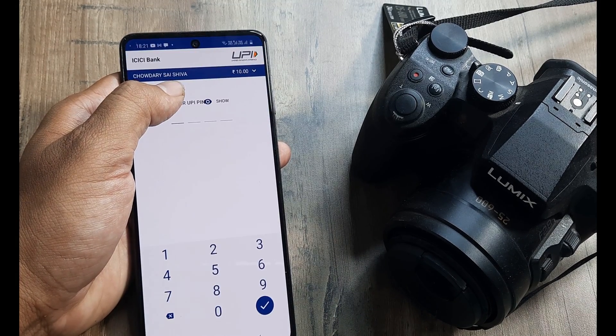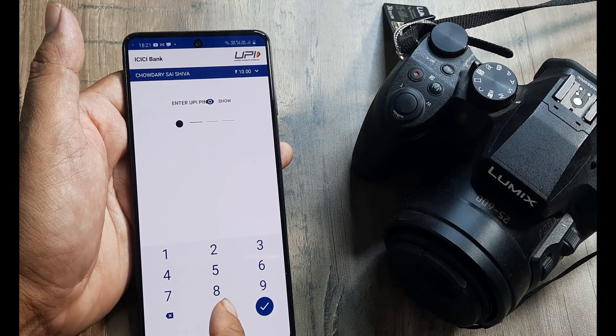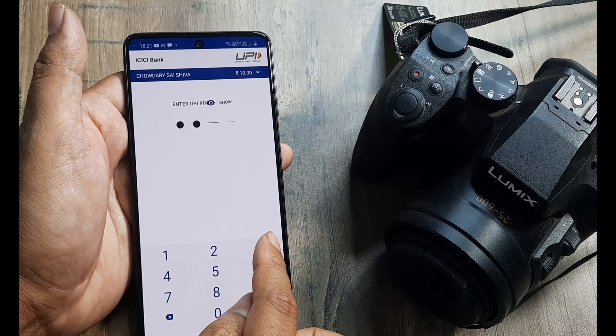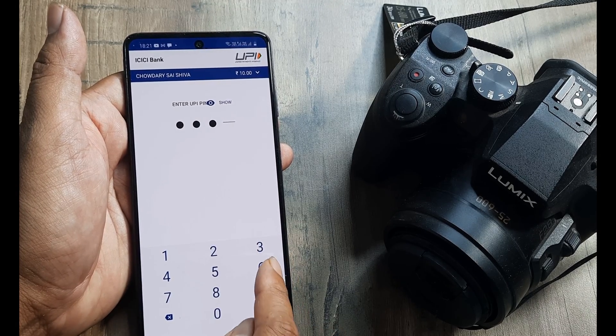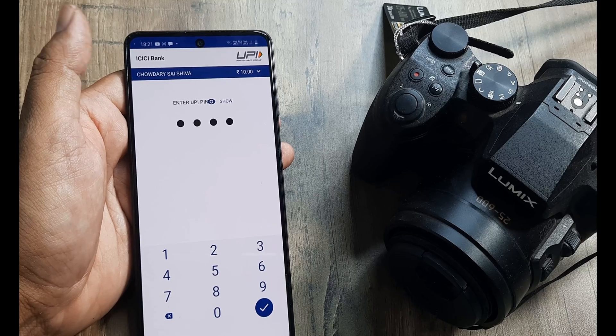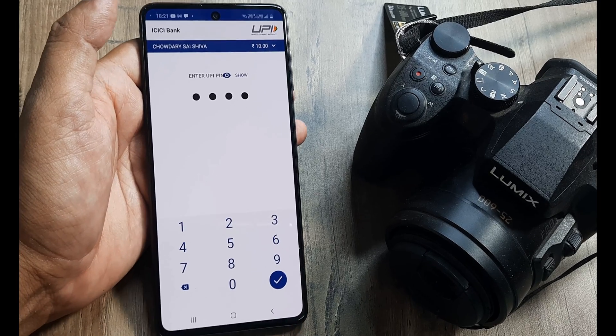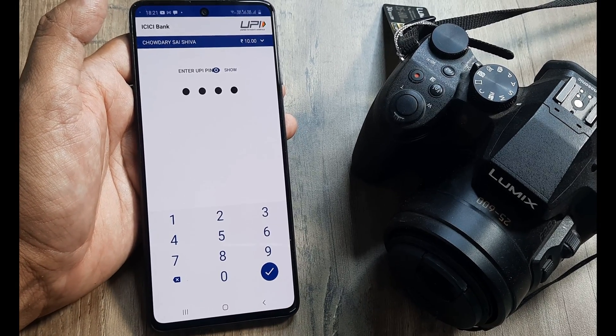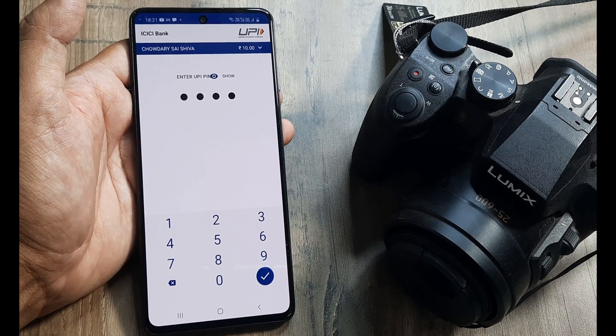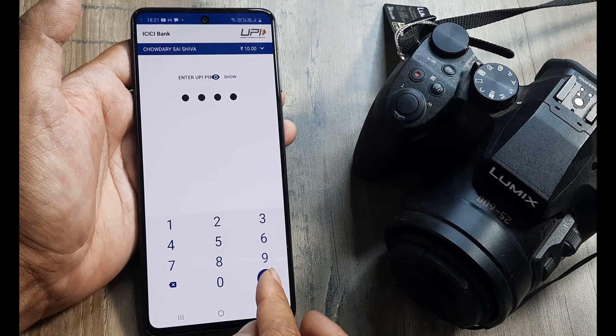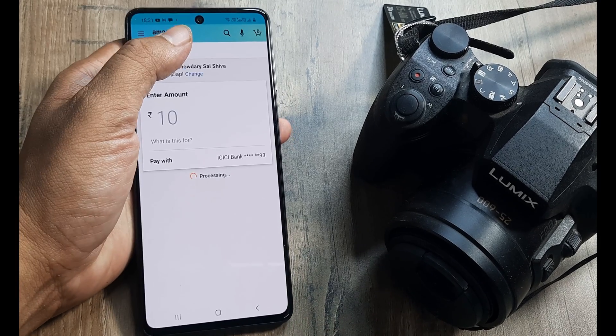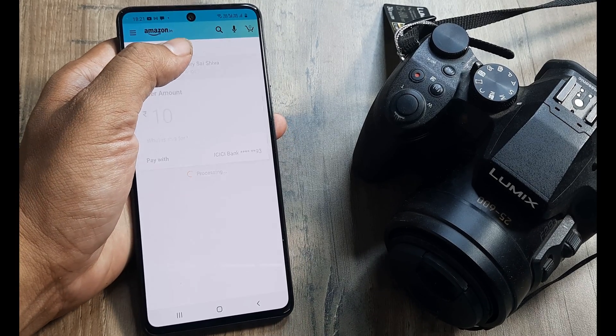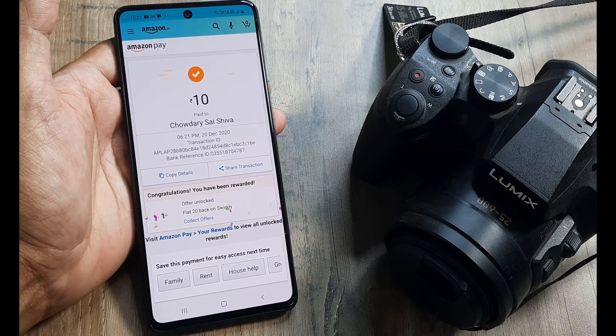So now we'll have to put in the UPI pin. So once the UPI pin has been put, then you need to click on OK, don't worry, these are all edited pins. Anyways, I will change it. So click on OK. And then you will see that this amount will be sent to the person.